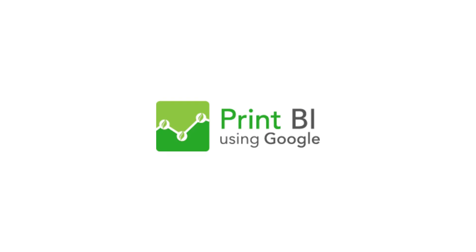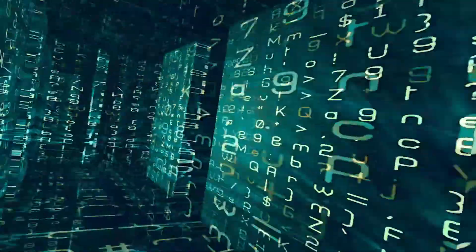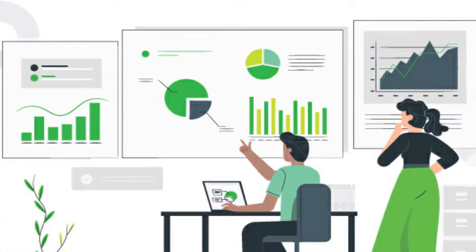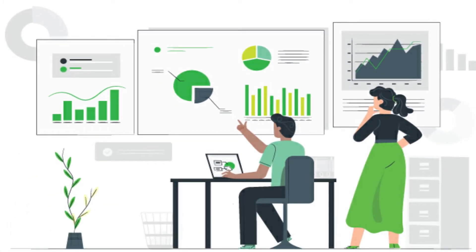Print BI using Google. Today, more than ever, converting your print, copy, and scan data into an easy-to-understand visual platform is key.